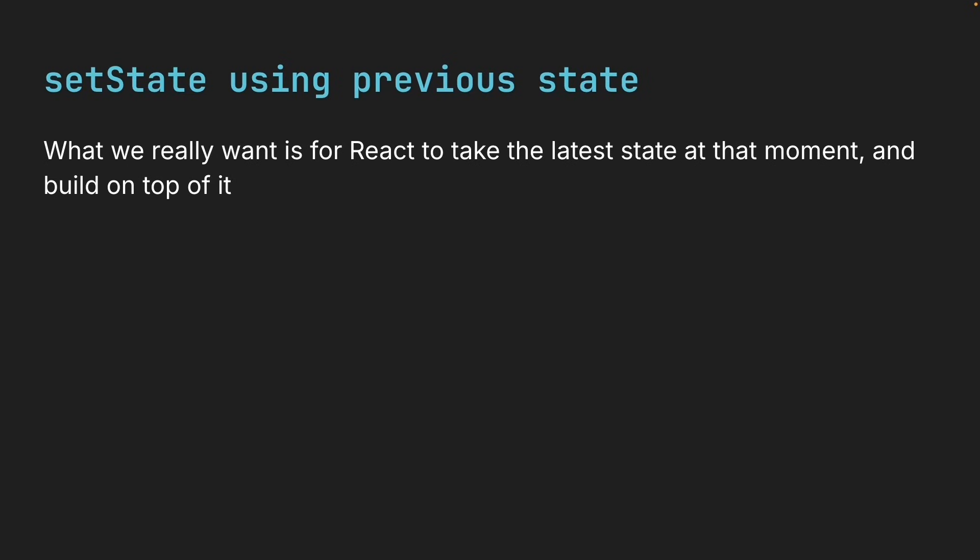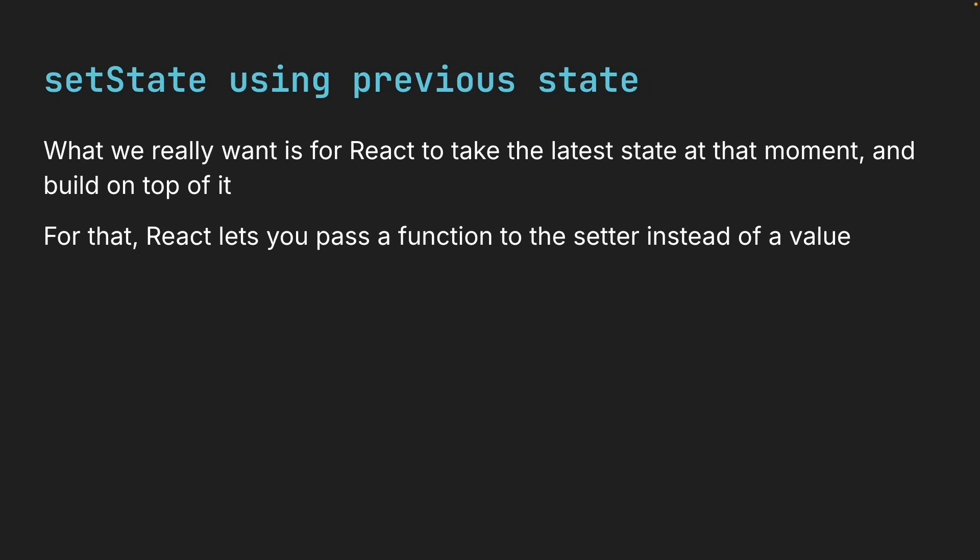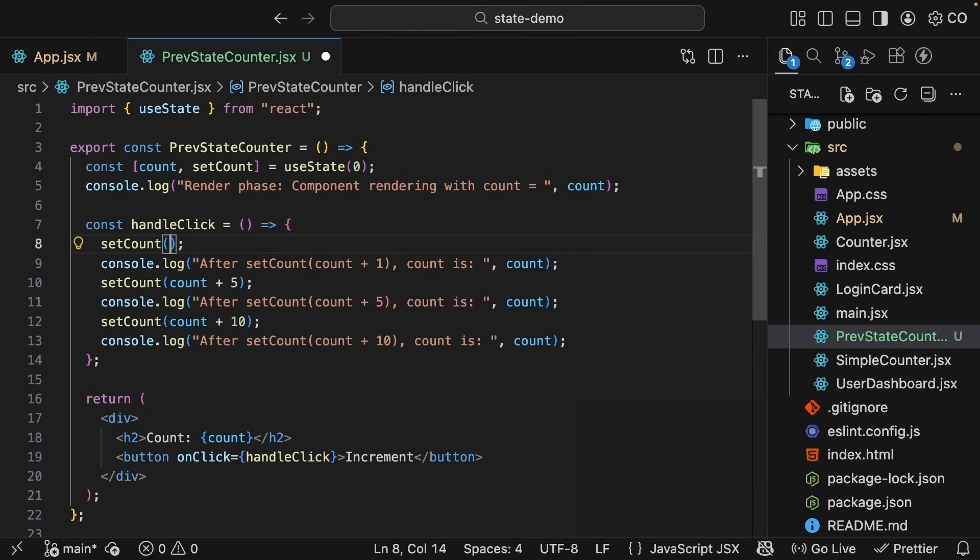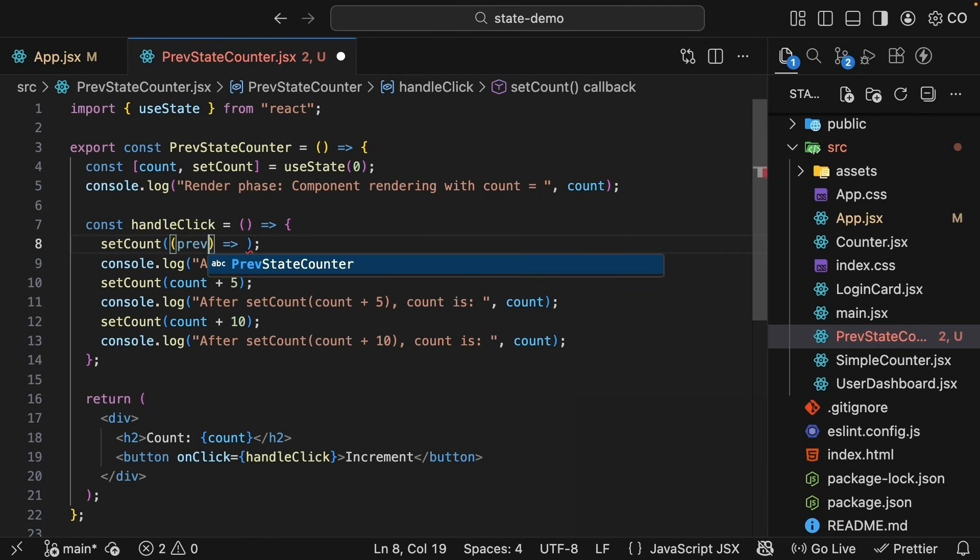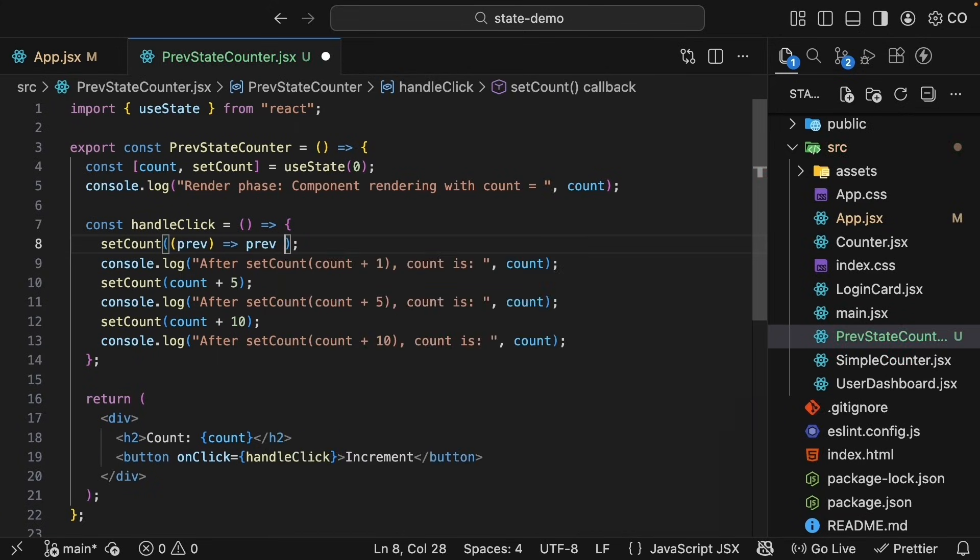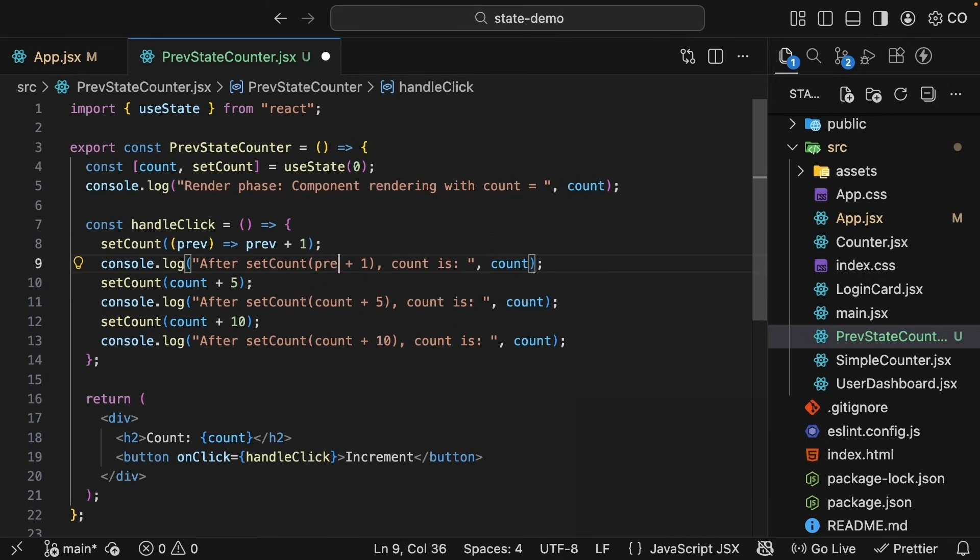For that, React lets you pass a function to the setter instead of a value. Let's update the handleClick function to use that pattern. So setCount, you pass in a function where you get access to the previous state value and you return the previous state value plus 1. And we will update the console.log statement. After setCount, previous, returning previous plus 1.